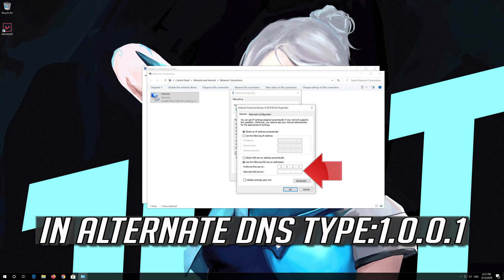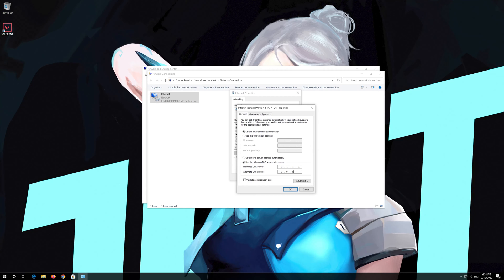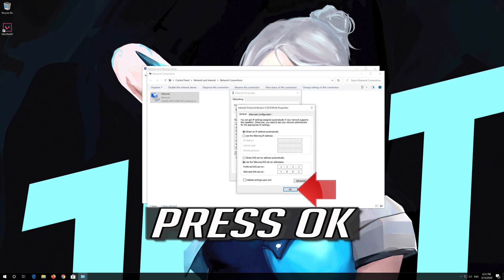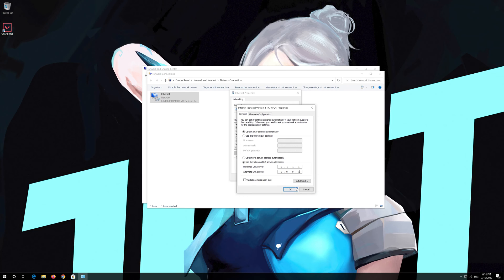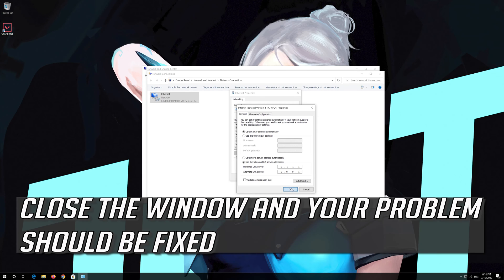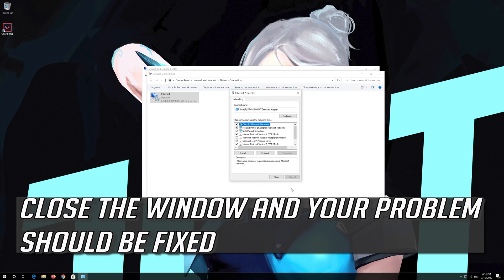In alternate DNS type 1.0.0.1. Press OK. Close the window and your problem should be fixed.